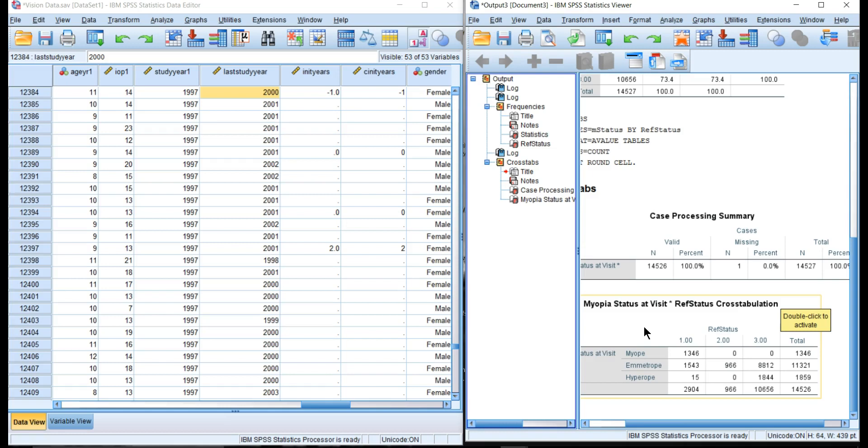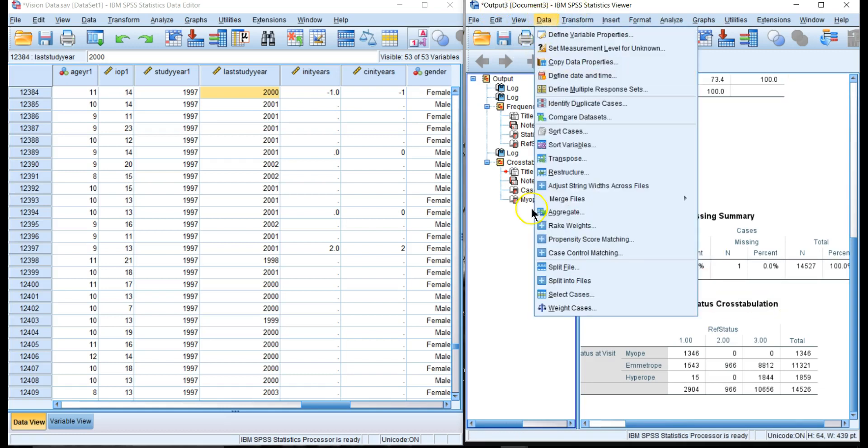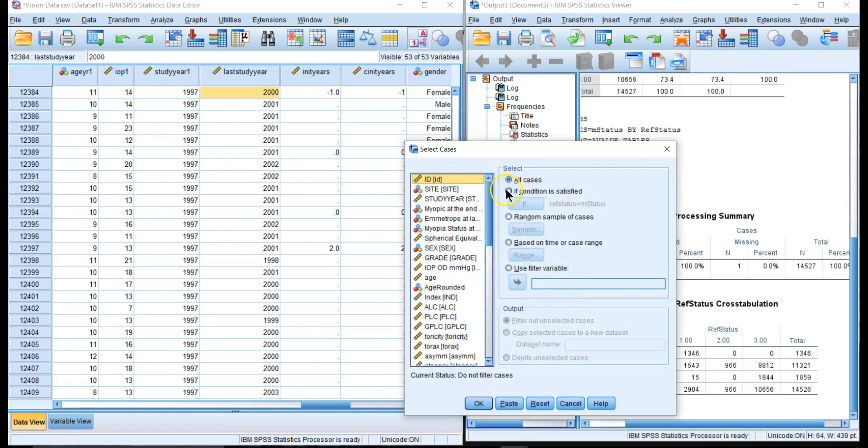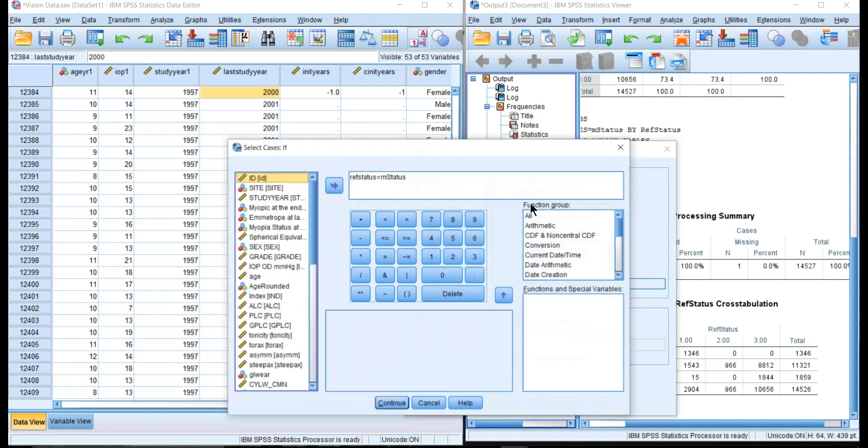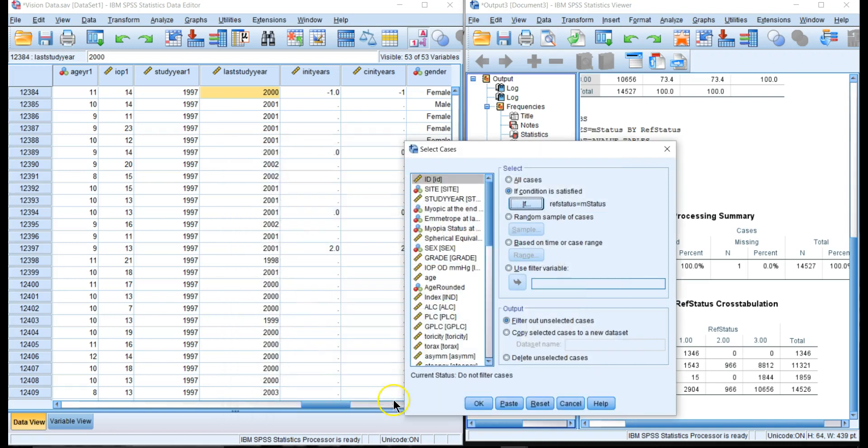What we want to do first is set myopic status at visit equal to refractive status at the end of the study, so we want to select for those cases. Let's go to Data > Select Cases. Click on 'if' and we're setting refractive status equal to myopic status. Continue and say OK.